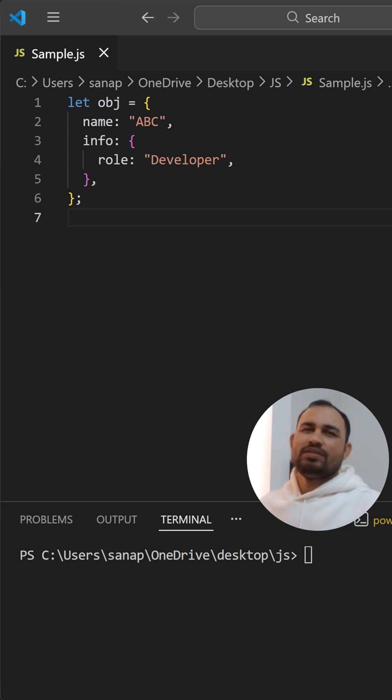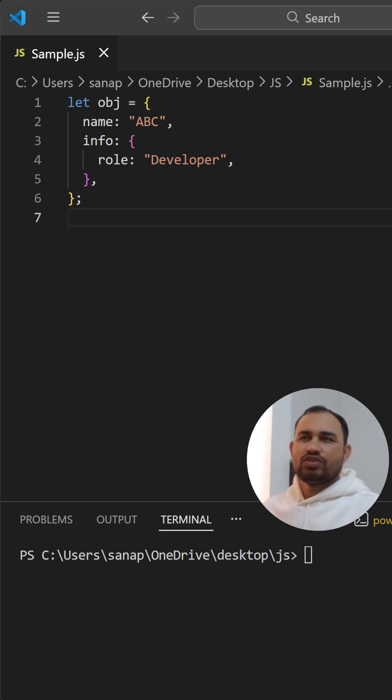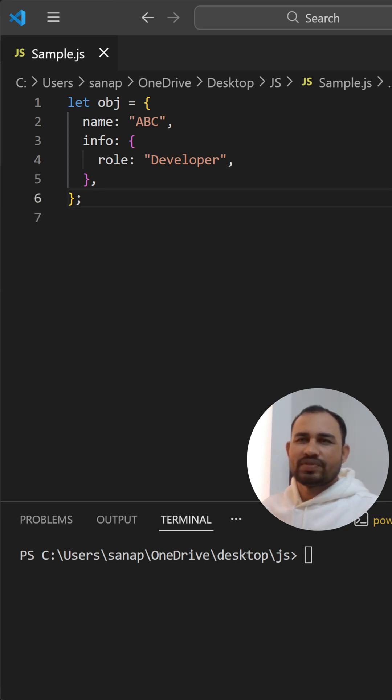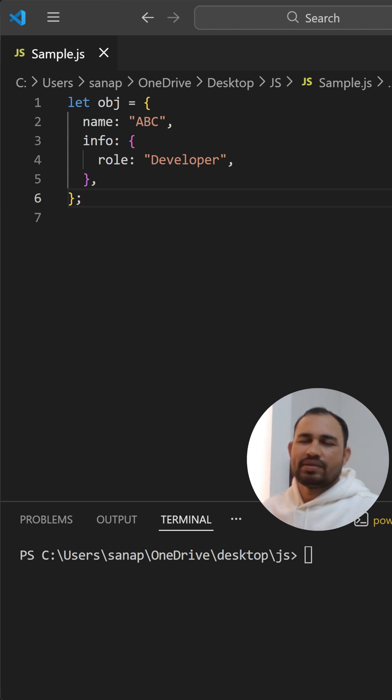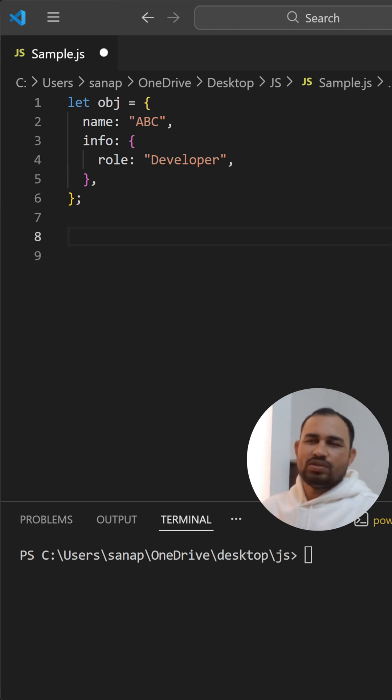Hello, welcome back to my channel. Today we're going to see a very interesting question in JavaScript, that is the difference between deep copy and shallow copy. It's a very commonly asked interview question.